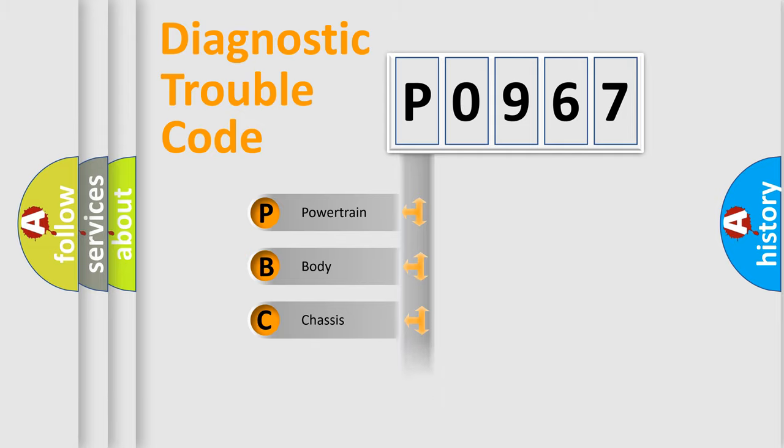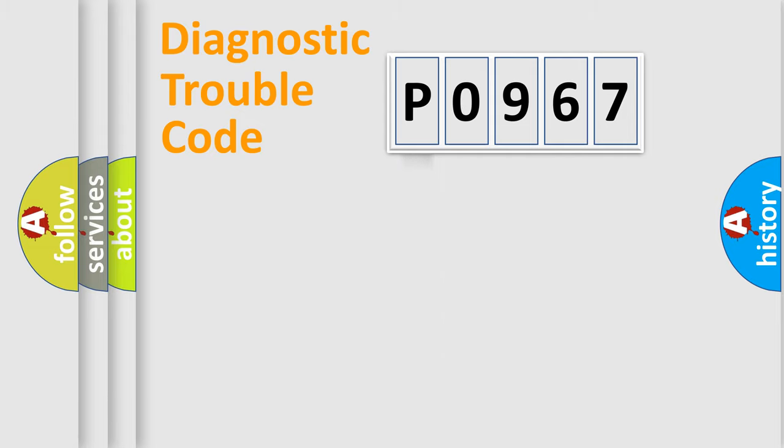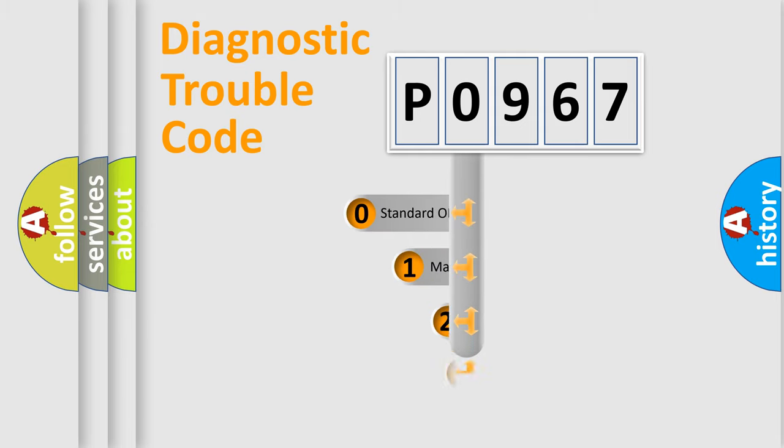Powertrain, Body, Chassis, Network. This distribution is defined in the first character code.